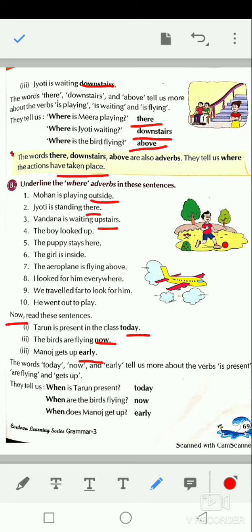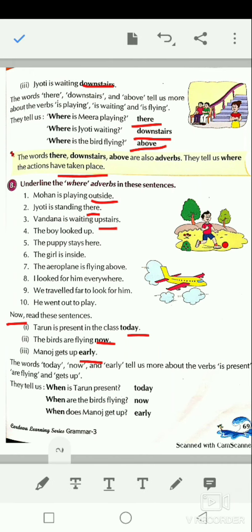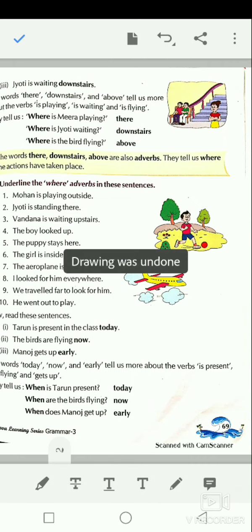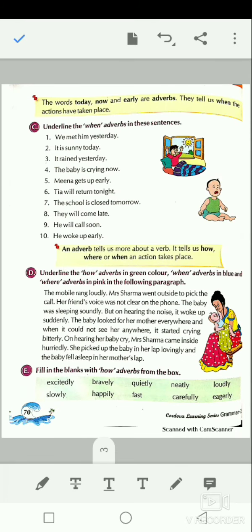Tarun is present in the class today. When are the birds flying? The birds are flying now. When does Manoj get up? Early. These tell us about the time — today, now, early, yesterday, late, after, before. The words today, now, and early are adverbs; they tell us when the actions have taken place. We will discuss the exercise in the online class and send the answer key.